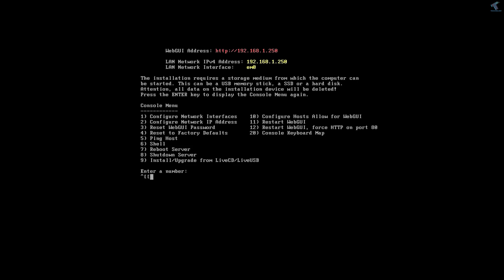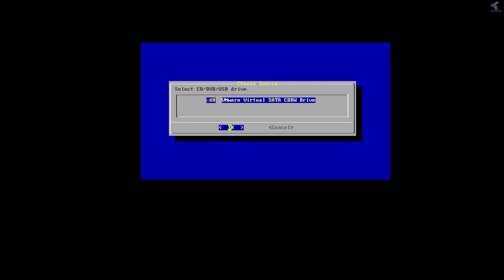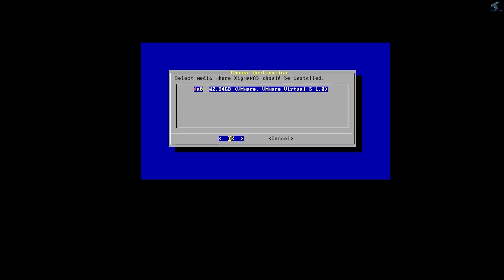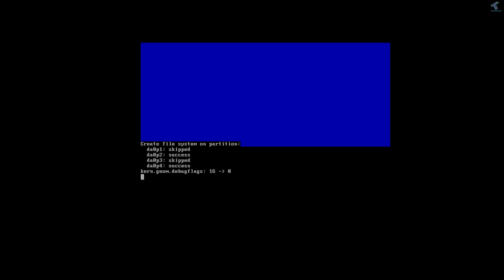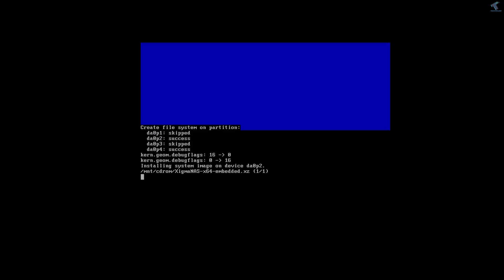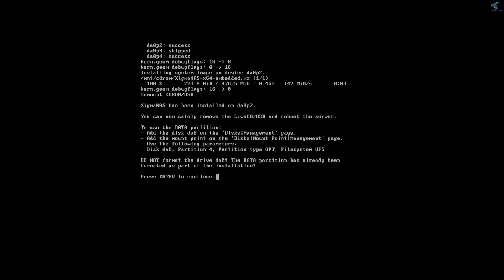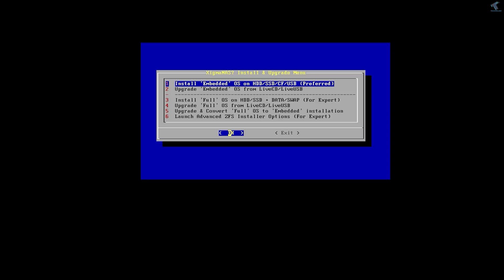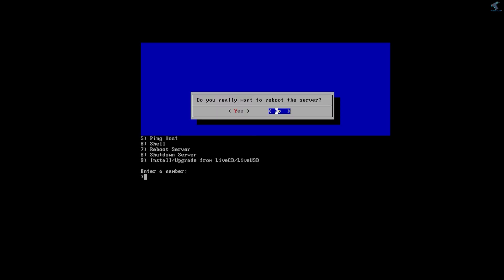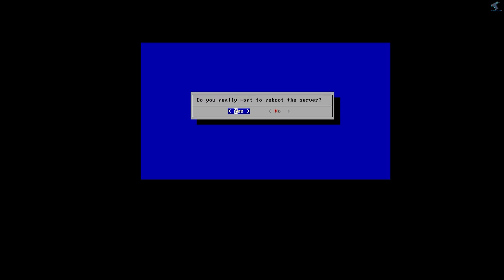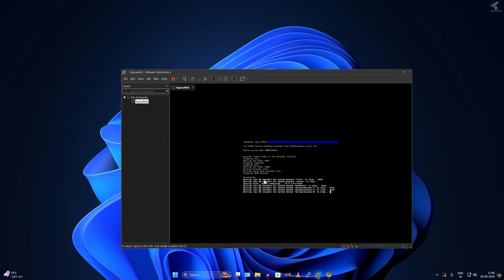Hi everyone, welcome back to my channel Treknology. Today in this video tutorial I will show you how to create your own NAS server at your home using a virtual machine. If you have just one PC and don't want to mess up your main system, this method is perfect for you — you can set up and explore a NAS safely inside a virtual machine. So without wasting much more of your time, let's get started.